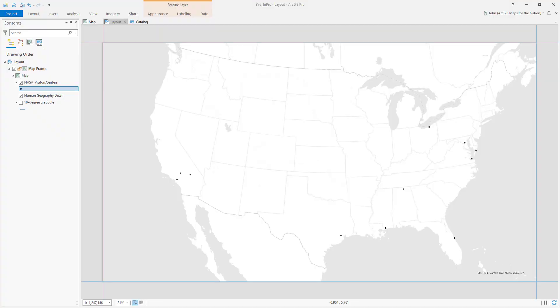Hello, thank you for joining me. In this video I'm going to talk about how to use SVG files for graphics in ArcGIS Pro.